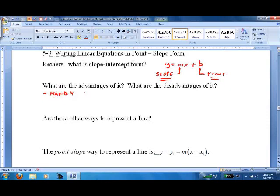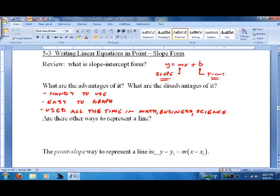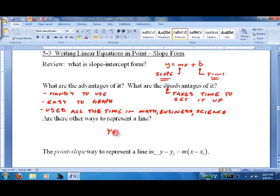Slope-intercept form has several advantages: it's handy to use, it's easy to graph, and it's used all the time in math, business, and science. The only disadvantage is it can be a bit clunky to set up — it takes time. So are there other ways to represent a line? Of course, the answer is yes. Today we're going to put one of them together called point-slope.